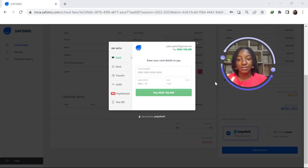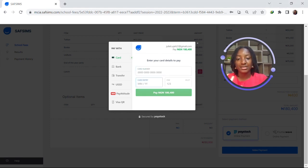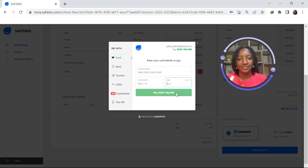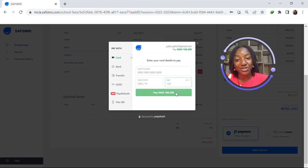For today we'll simply select card. Here we're meant to put in our card number, card expiry date, CVV, and then click the green button that says pay a sum of 180,400. Thank you so much for watching this video. If you have any other questions, you can contact us at Flexi-SAV. Goodbye!